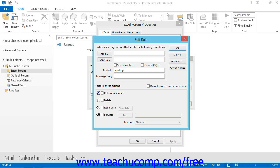Once you've set up what will trigger the action of the rule, all that is left is to specify what the rule will do when it receives an item in the folder that matches the criteria you set. You can check either the Return To Sender, Delete, Reply With, or Forward checkboxes. You can also select more than one action if desired.